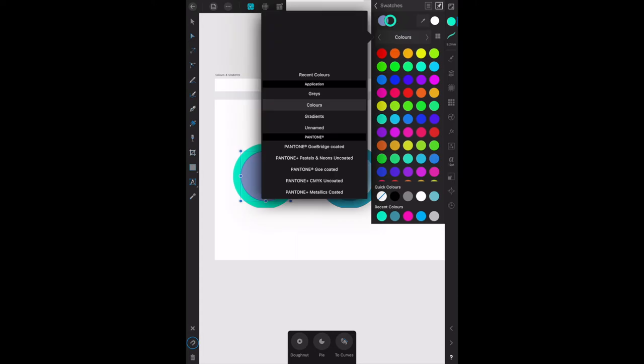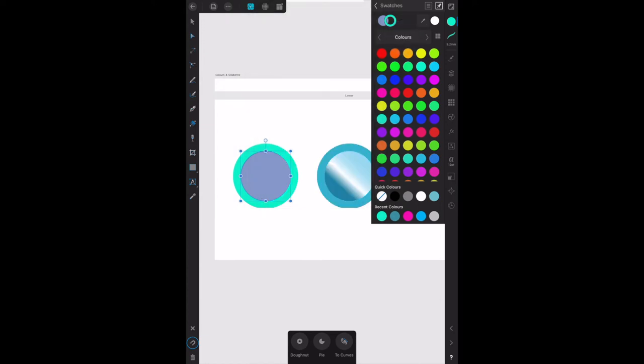You'll notice there's all sorts of things in there: gradients, unnamed Pantone colors. If you're dealing with printing houses, Pantone colors might become important. The color panel here shows you a set of predefined colors, and simply tapping any one of those will change the color of the stroke, the outer circle.